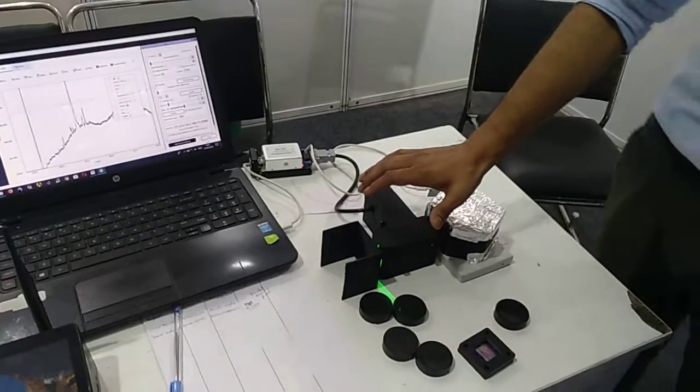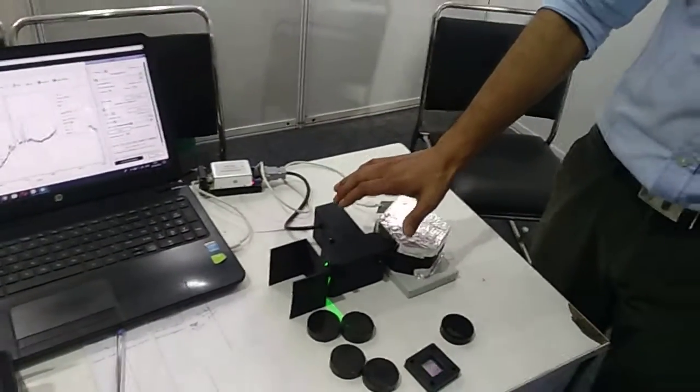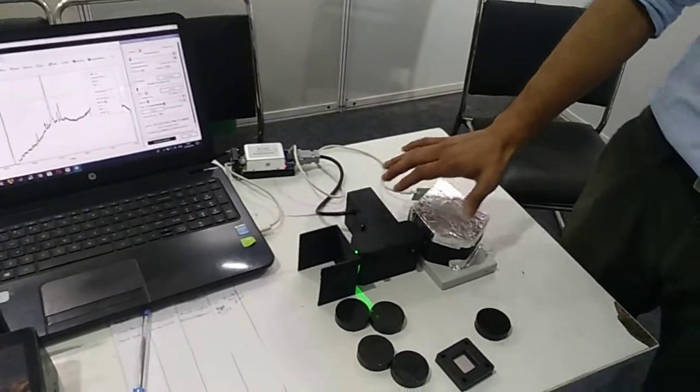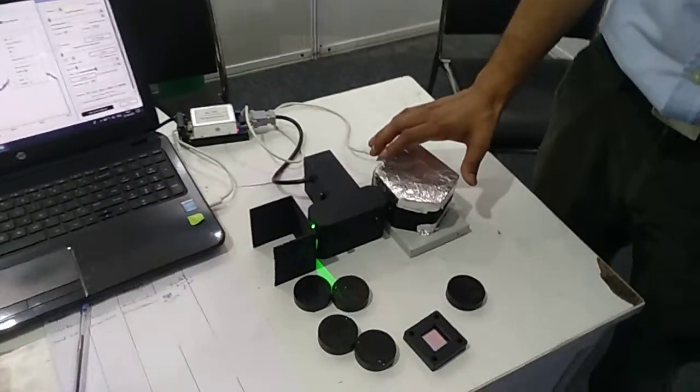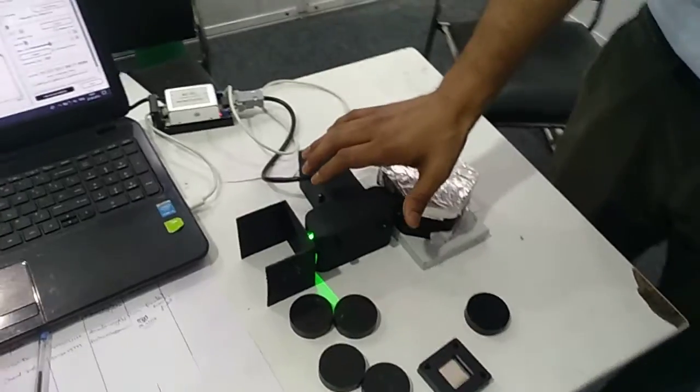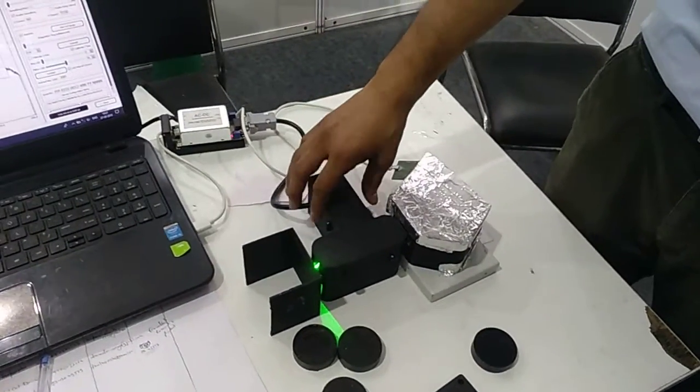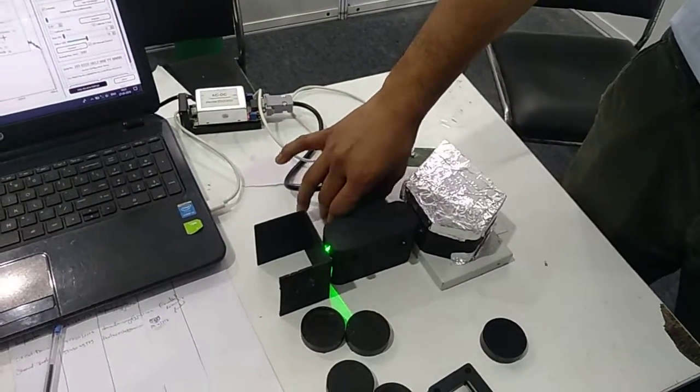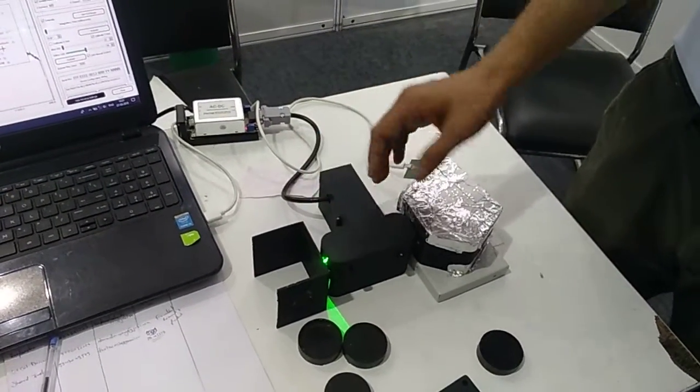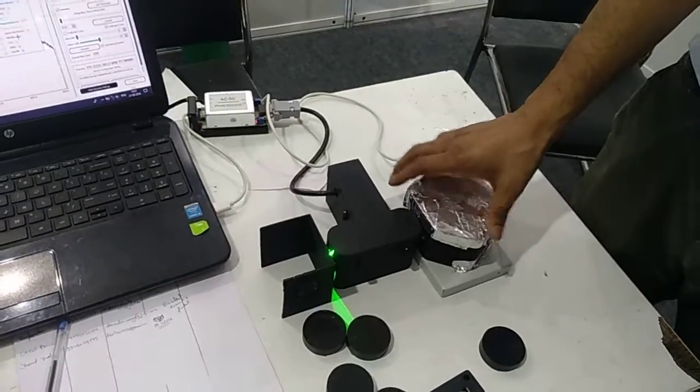The latest product is a Raman spectrometer, named after Dr. C.V. Raman, who developed the technique in 1930.